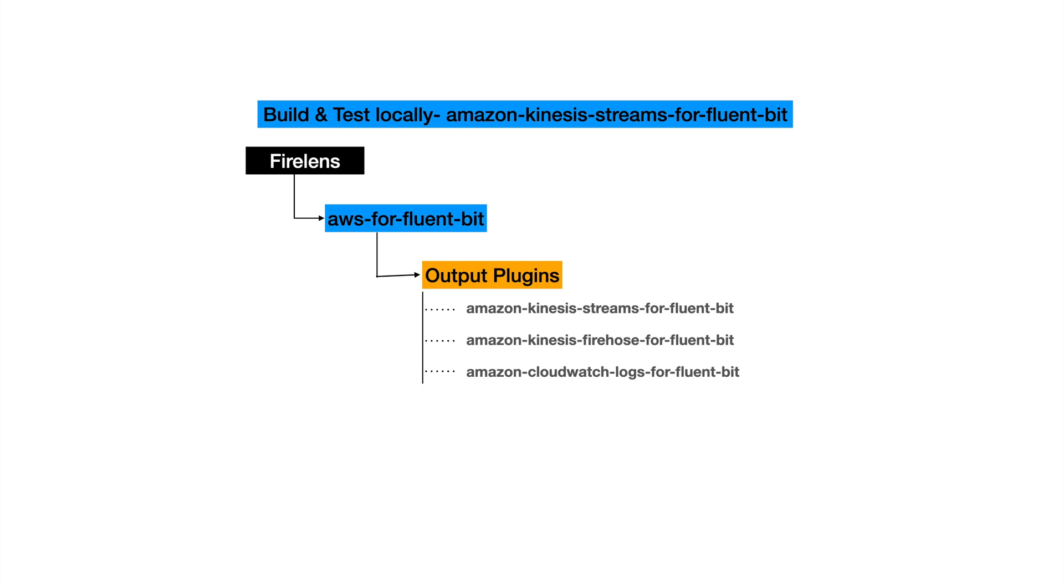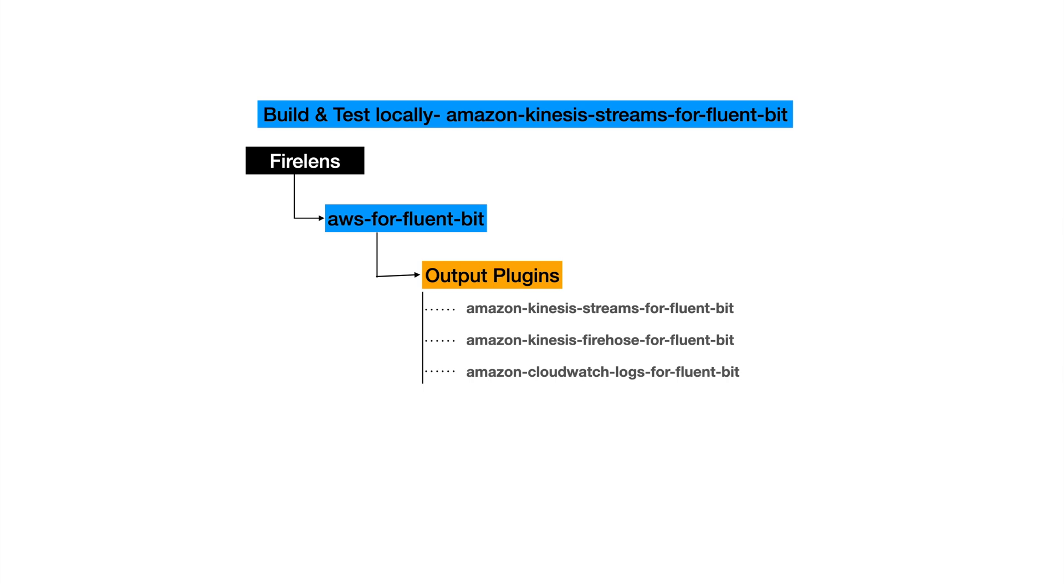As of today, AWS for Fluent Bit image has three Go plugins for supporting log routing solutions to ship logs to different destinations: Amazon Kinesis Streams for Fluent Bit, Amazon Kinesis Firehose for Fluent Bit which supports sending logs to Kinesis Firehose, and Amazon CloudWatch Logs for Fluent Bit which supports shipping logs to CloudWatch.